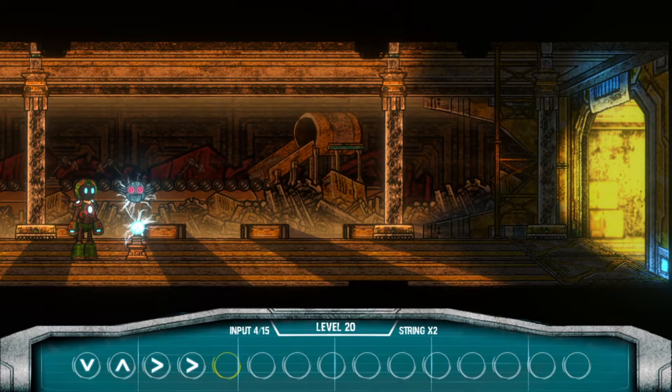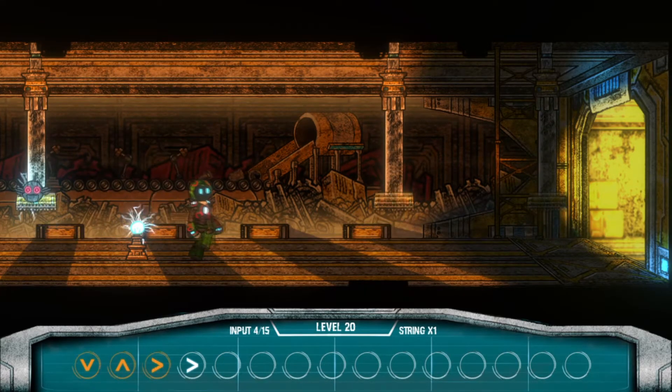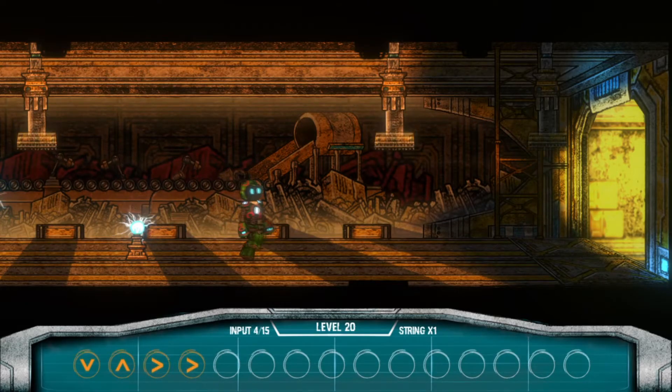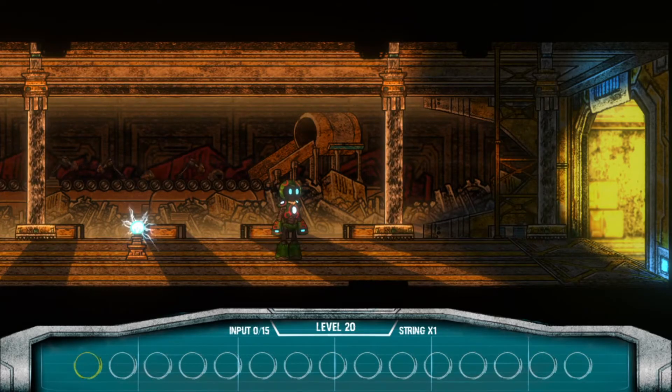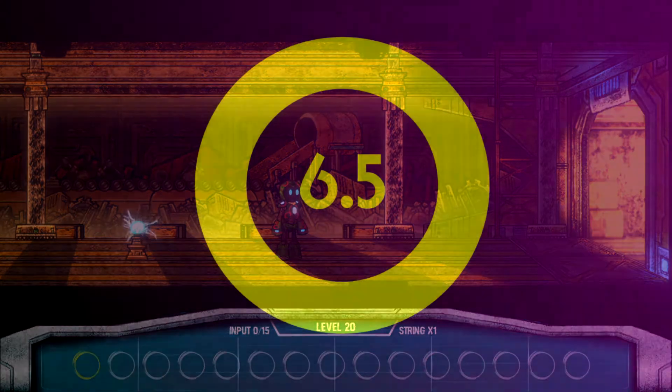Overall, Escape String is a nifty little puzzle game with a very simple and easy platinum to get if you want it, but there's plenty of puzzle and challenge beyond that should you want to dive deeper.